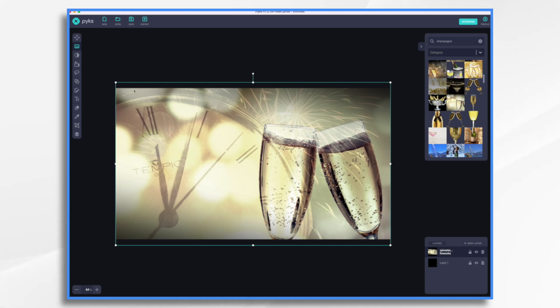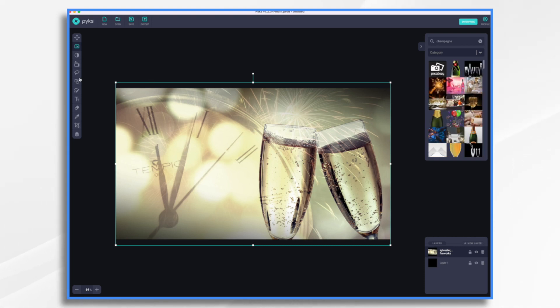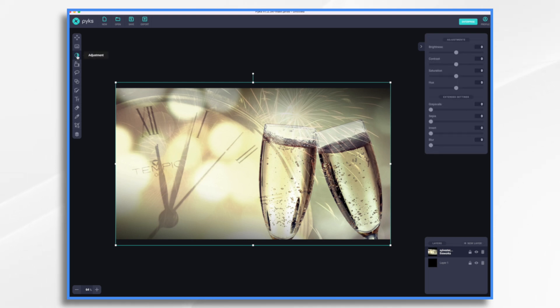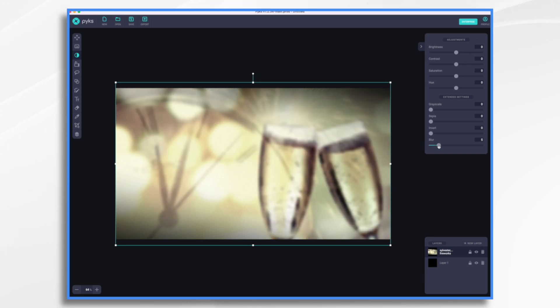So the first thing I want to do is maybe make it slightly blurry because remember, this is just a background element. It's not going to be much of my video. I don't want it to be too distracting. So I want to go over to my adjustment tool. And right here, I have several adjustments, one of which is blur.